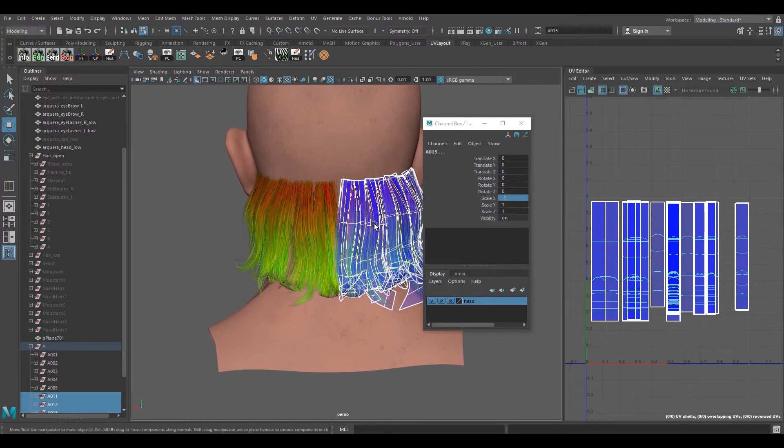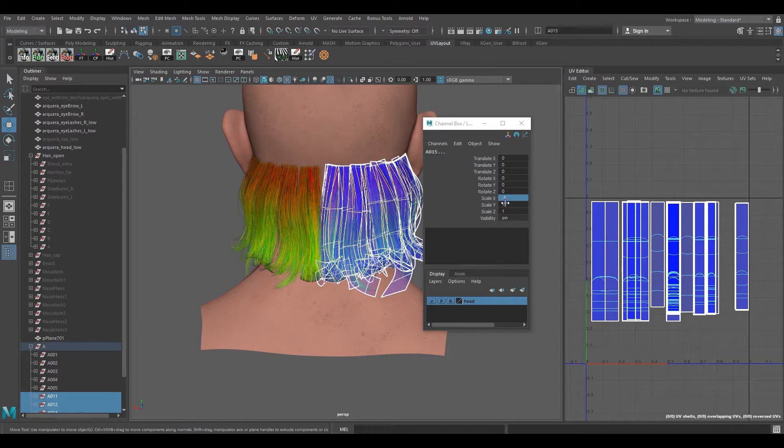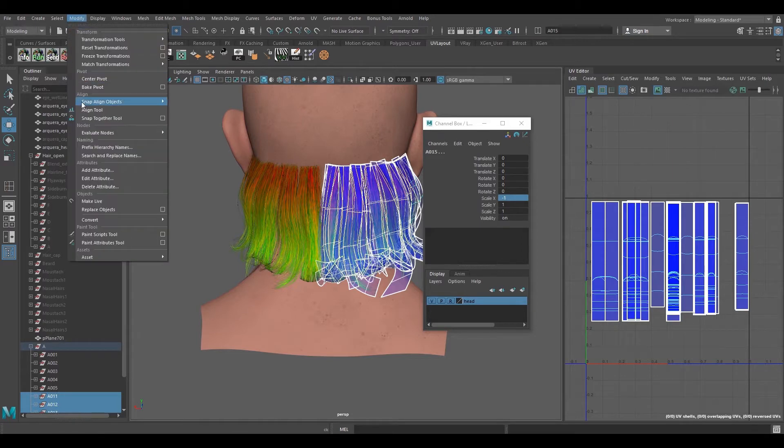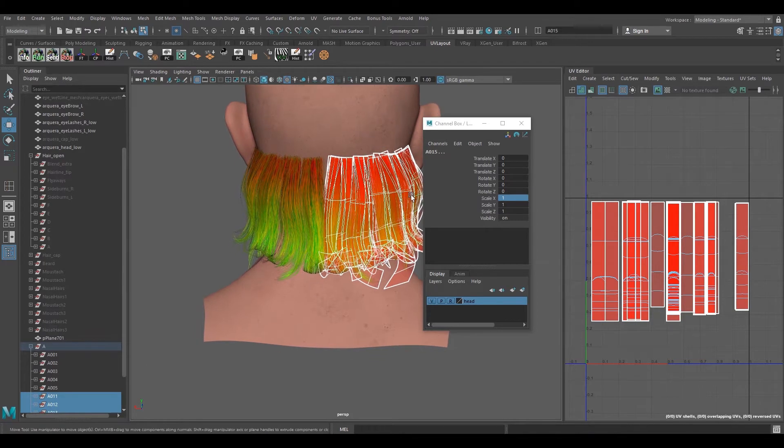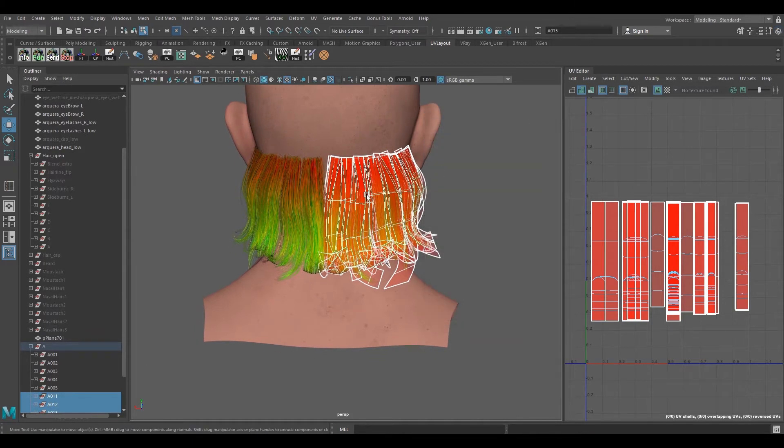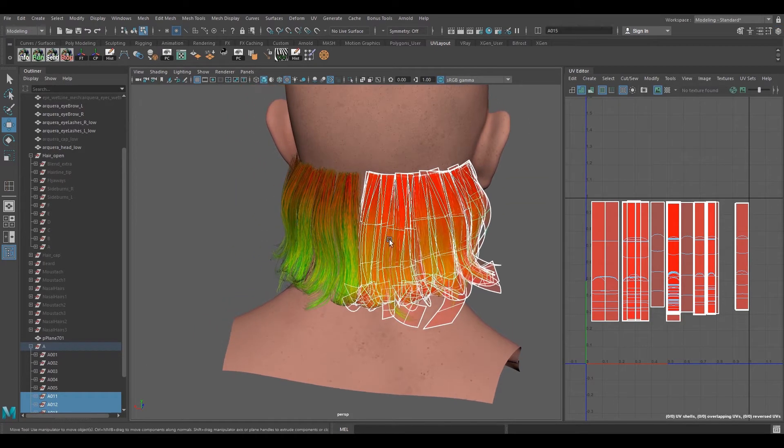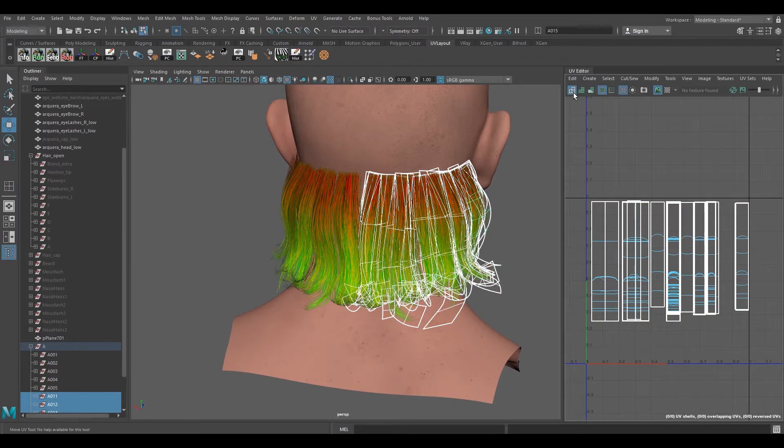But we don't want this negative axis on the X, so for correcting that I'm going to go to Modify and Freeze Transform all the groups. But as you can see, we ran into an issue here where the UVs are now flipped and turned red.